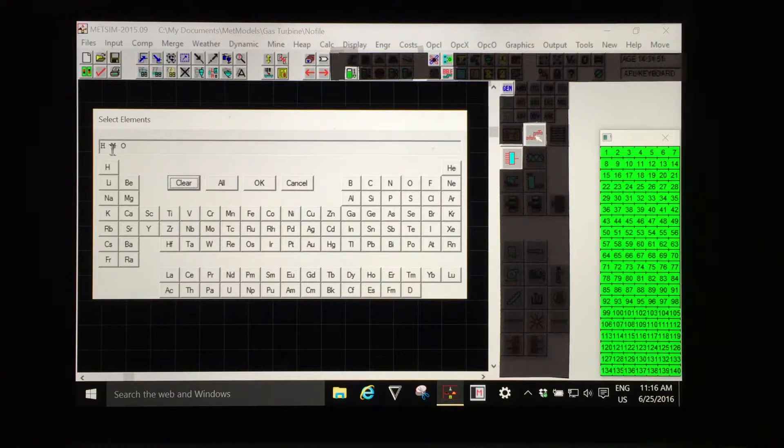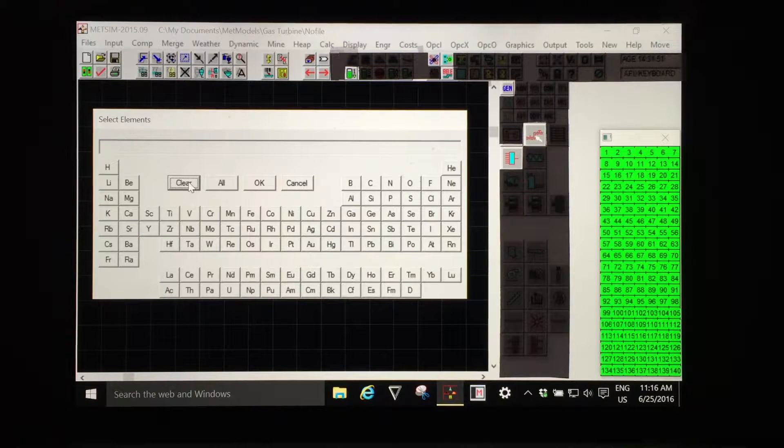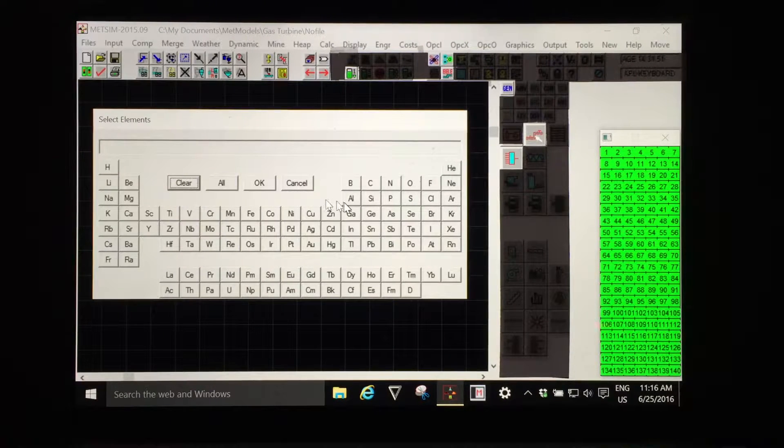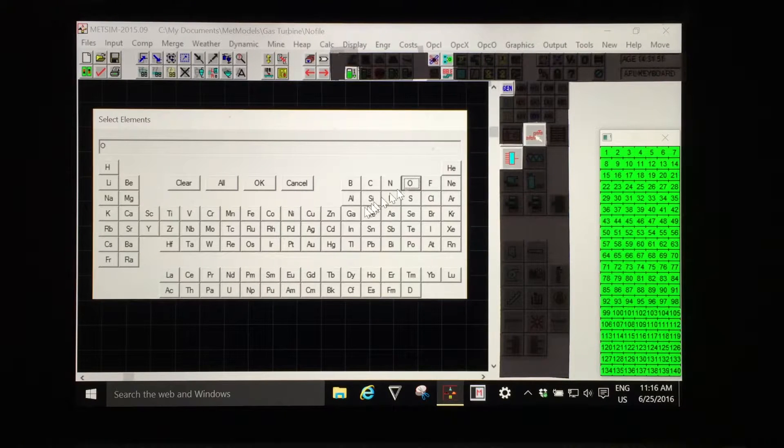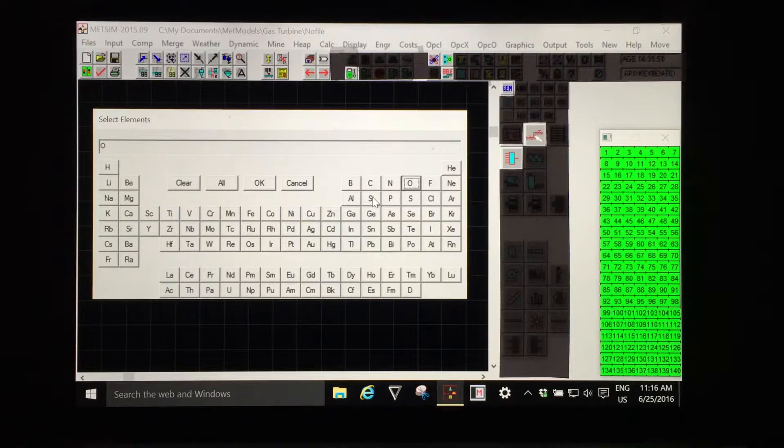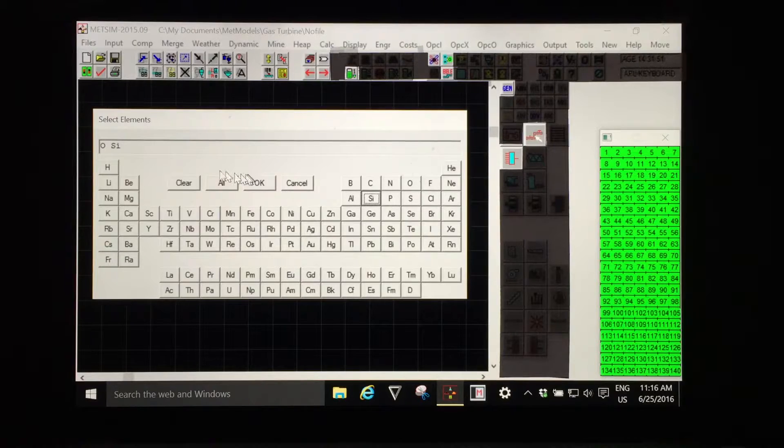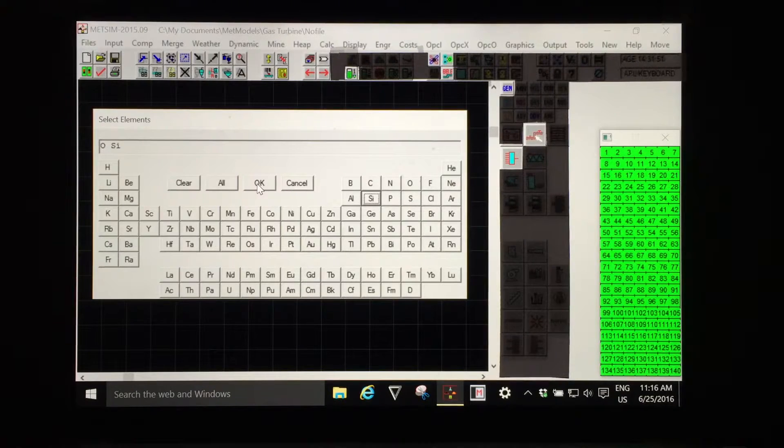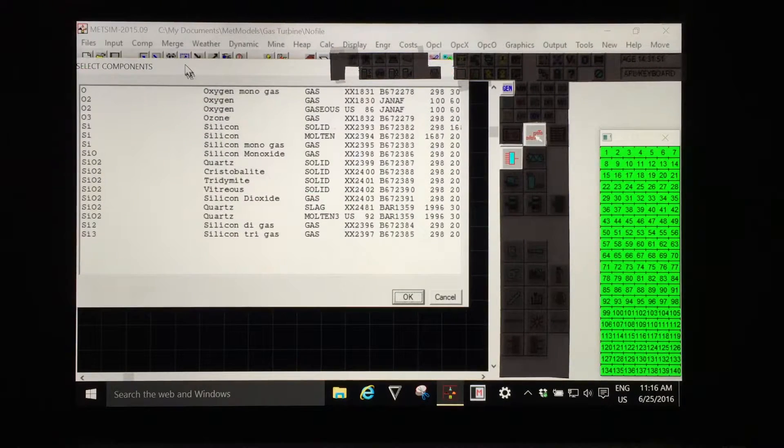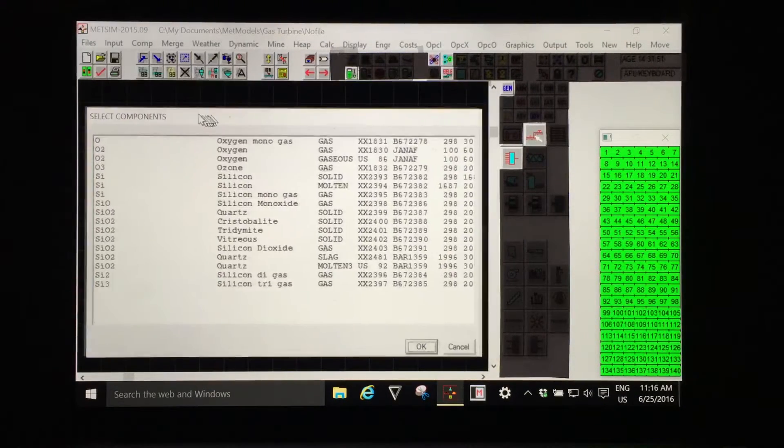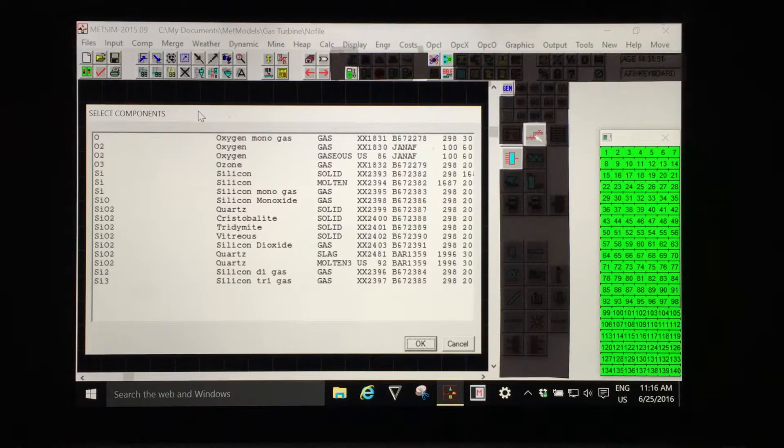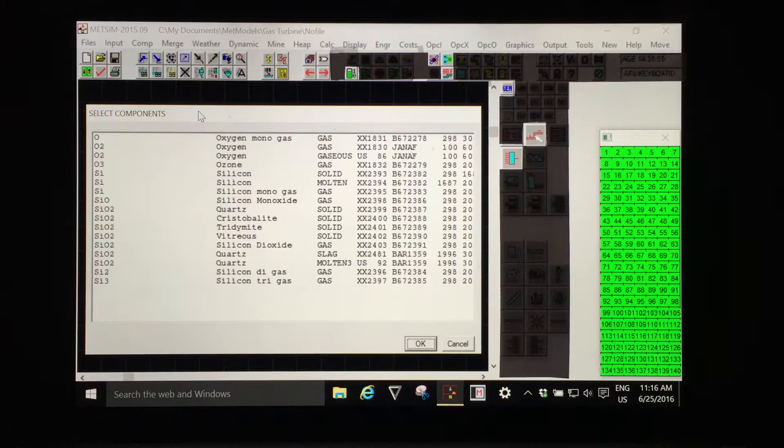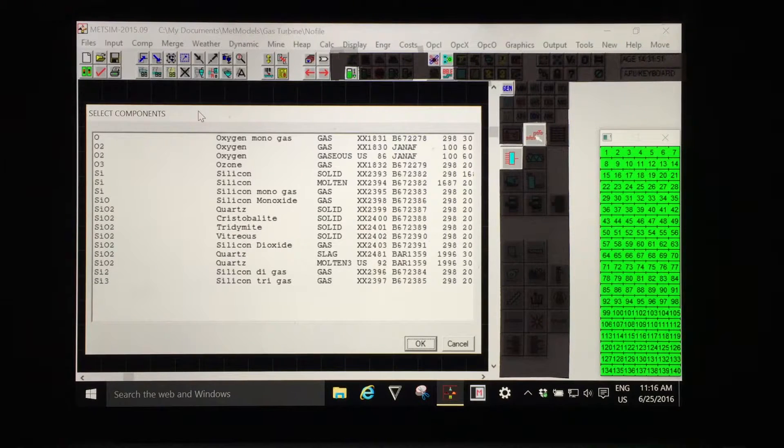When we click on component database we're presented with the periodic table for us to select the elements that will be required. The elements already in the model are shown and I will clear those. I'm now going to select oxygen and silicon.